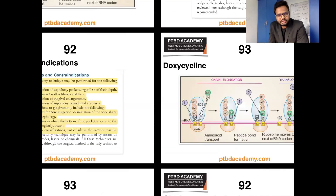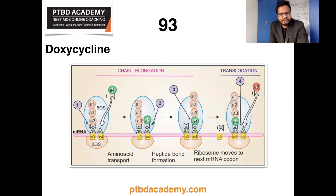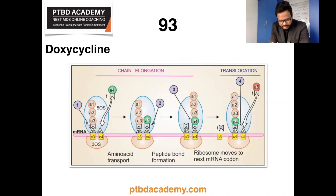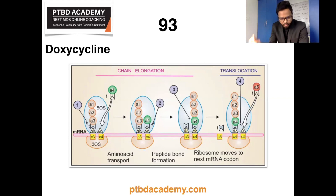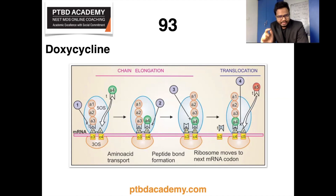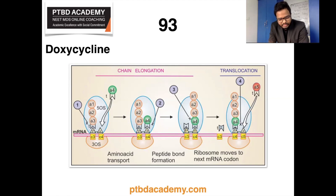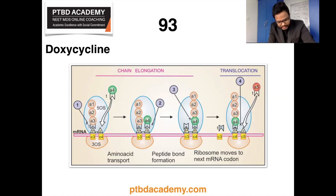Moving on to the next topic: doxycycline and tetracyclines. This illustration represents bacterial protein synthesis and the various sites at which antibiotics act, represented by serial numbers one through four. Tetracyclines act at site number two — they bind to the 30S ribosome and inhibit aminoacyl-tRNA attachment to the A site, consequently blocking protein synthesis. Tetracyclines are primarily bacteriostatic, inhibiting protein synthesis by binding to 30S ribosomes in susceptible organisms.